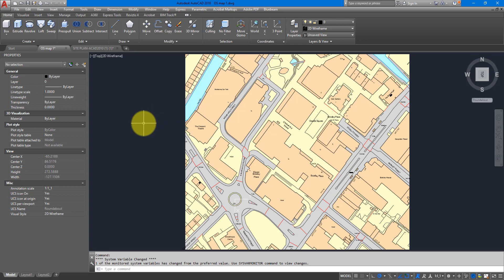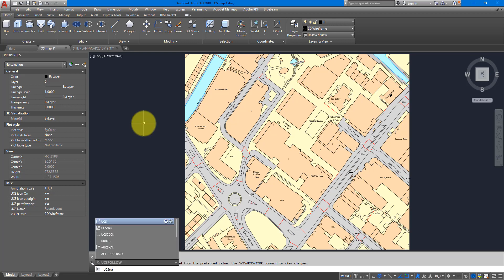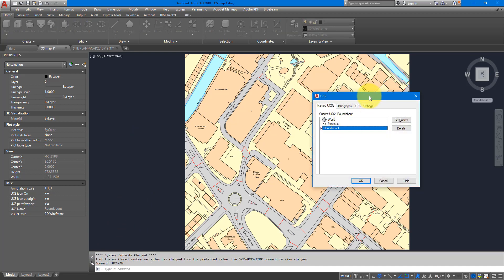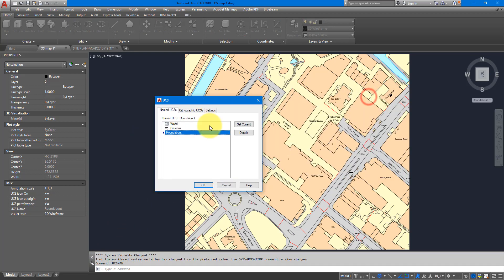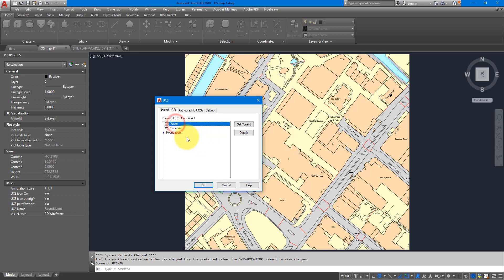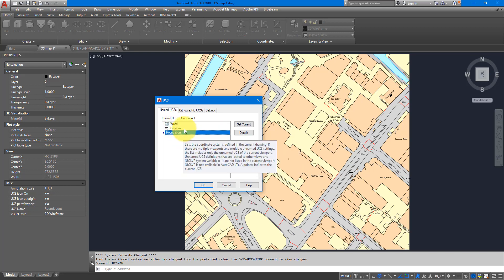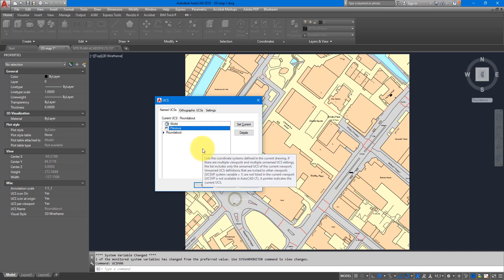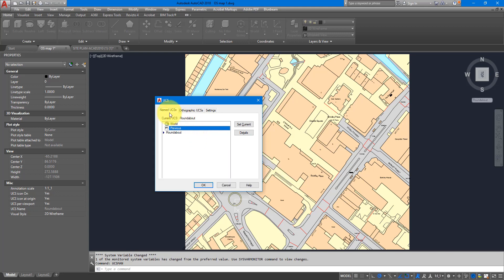Let's say I didn't know it was correctly located. This is how I would check it. First I need to run this command called UCS Manage, so just type in UCS MAN and press enter. Now you will see in this window all the coordinate systems that have been saved in this file. We have here three entries but actually only two coordinate systems: one is World and one is Roundabout.